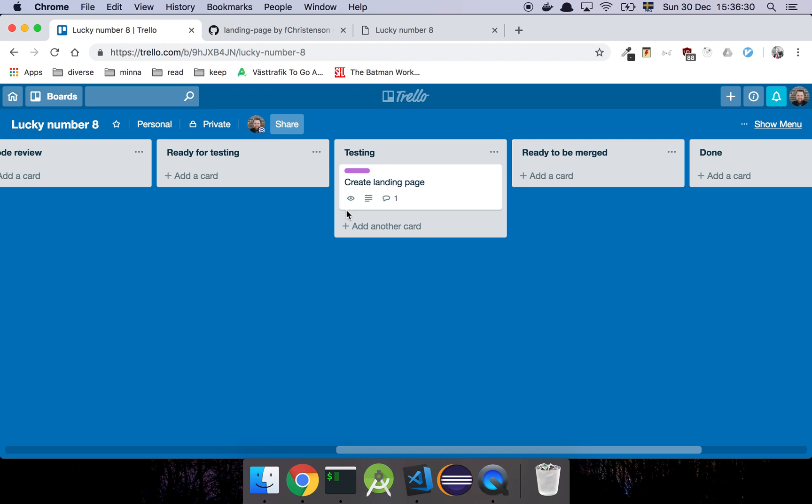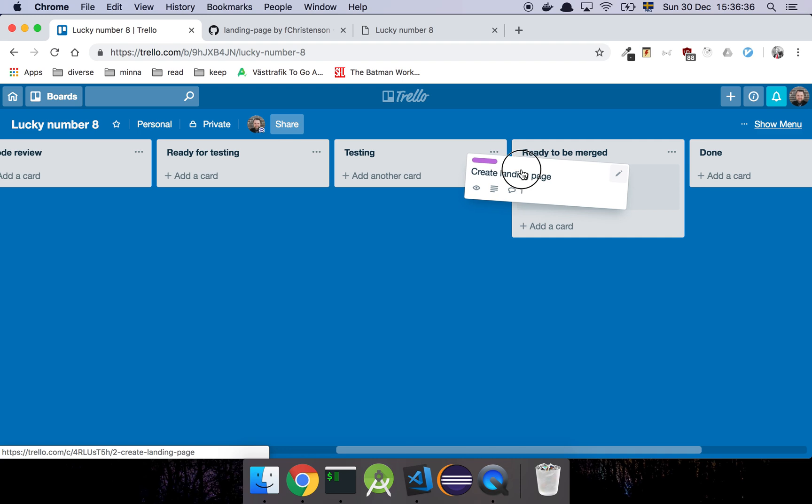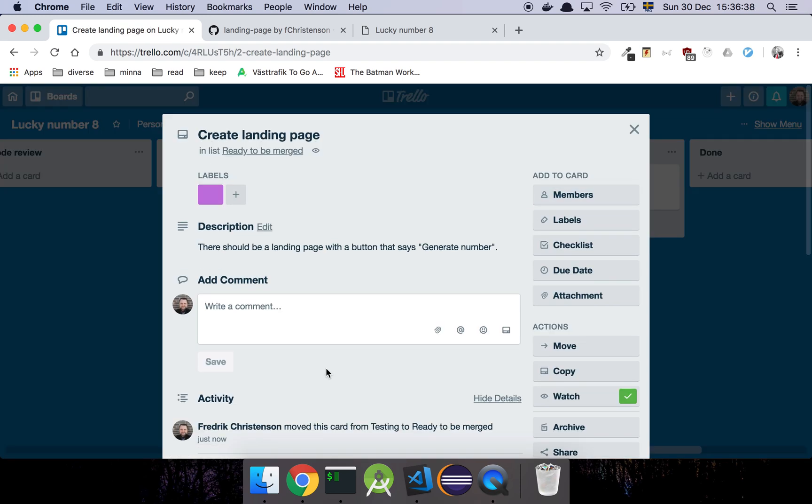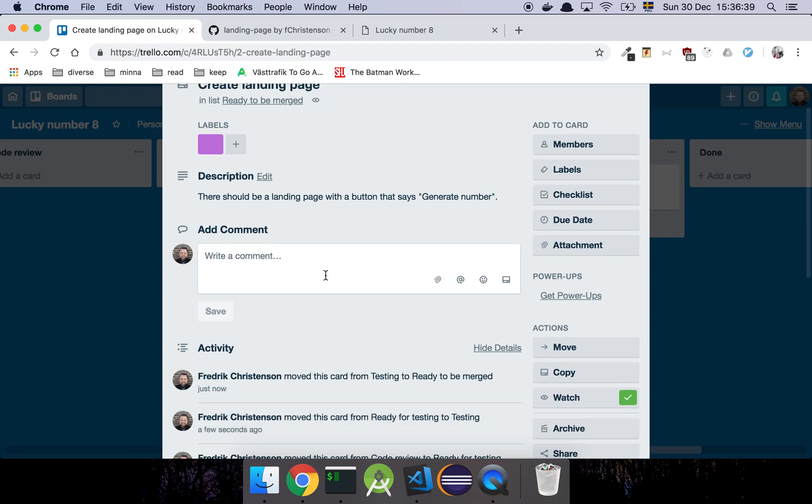And, I mean, you already saw me do that, so we don't really have to do that. So, what we can then do is that we can say, hey, this looks good, and put it into ready to be merged. We can basically just say, testing done. We thought that this was good.